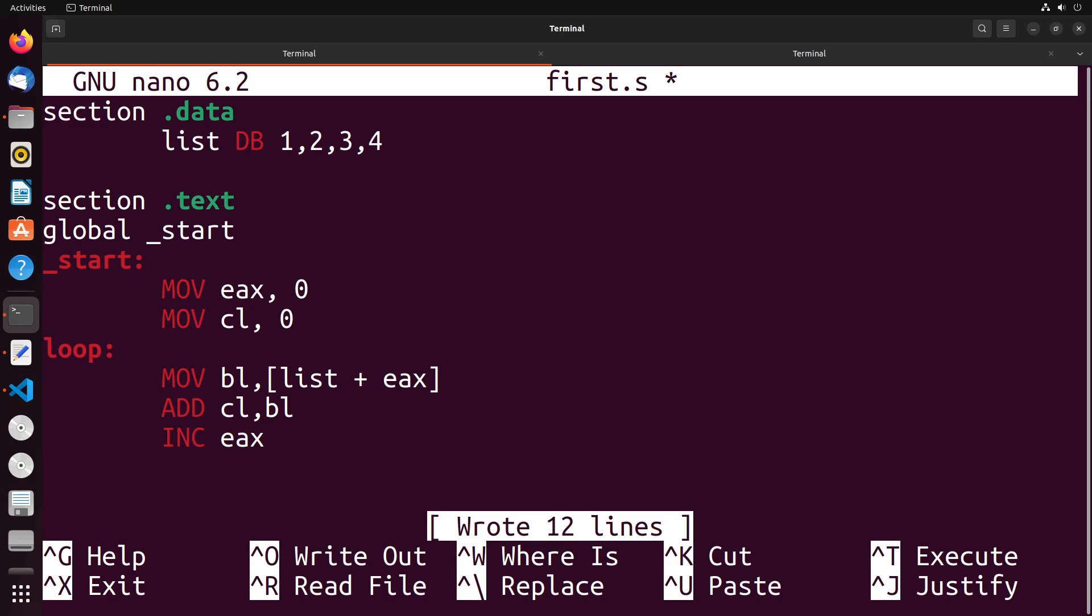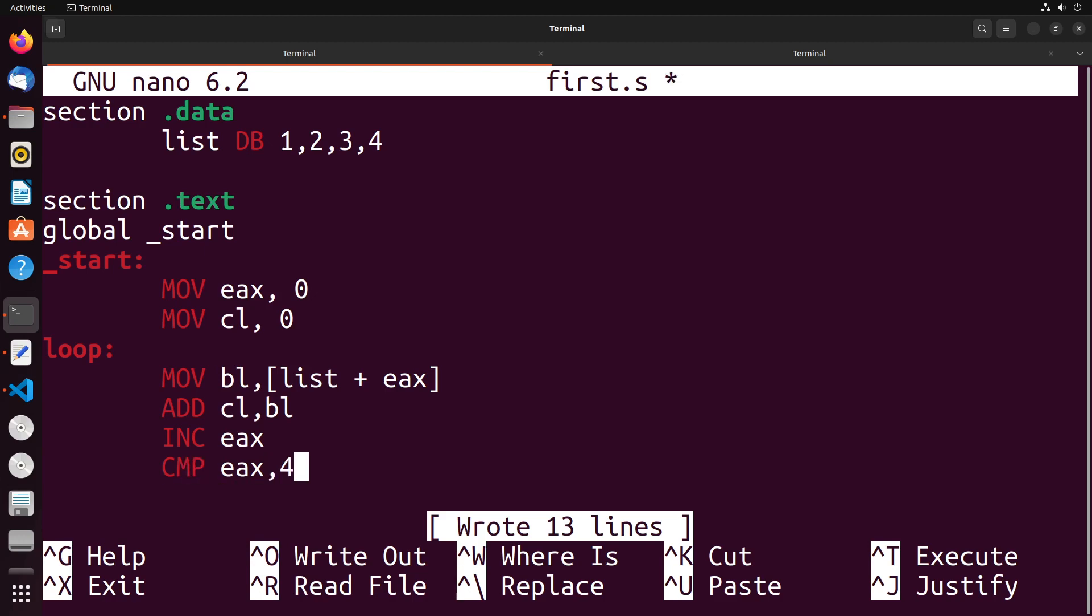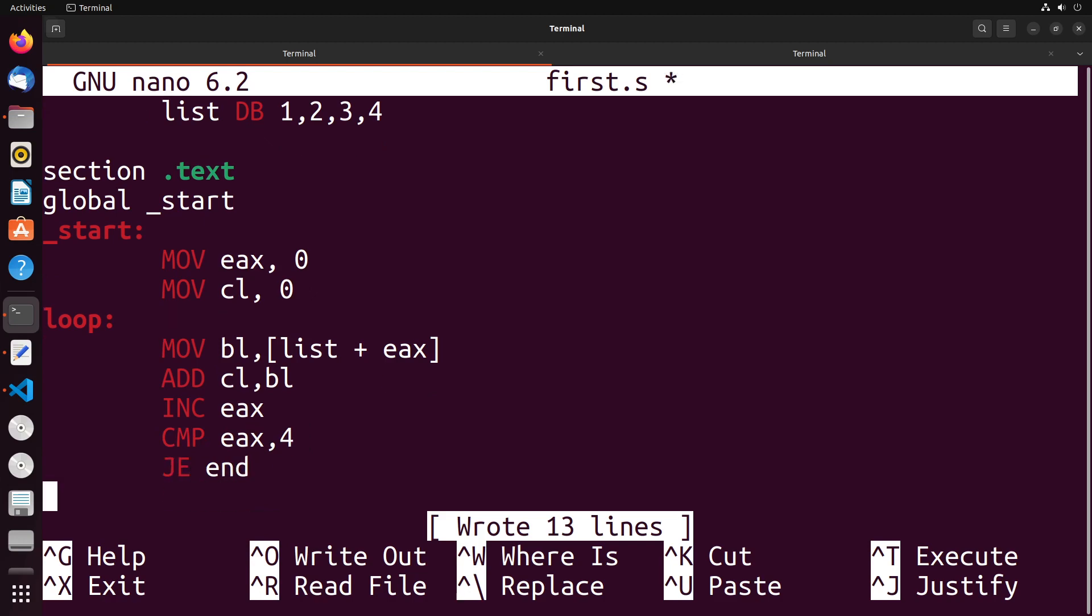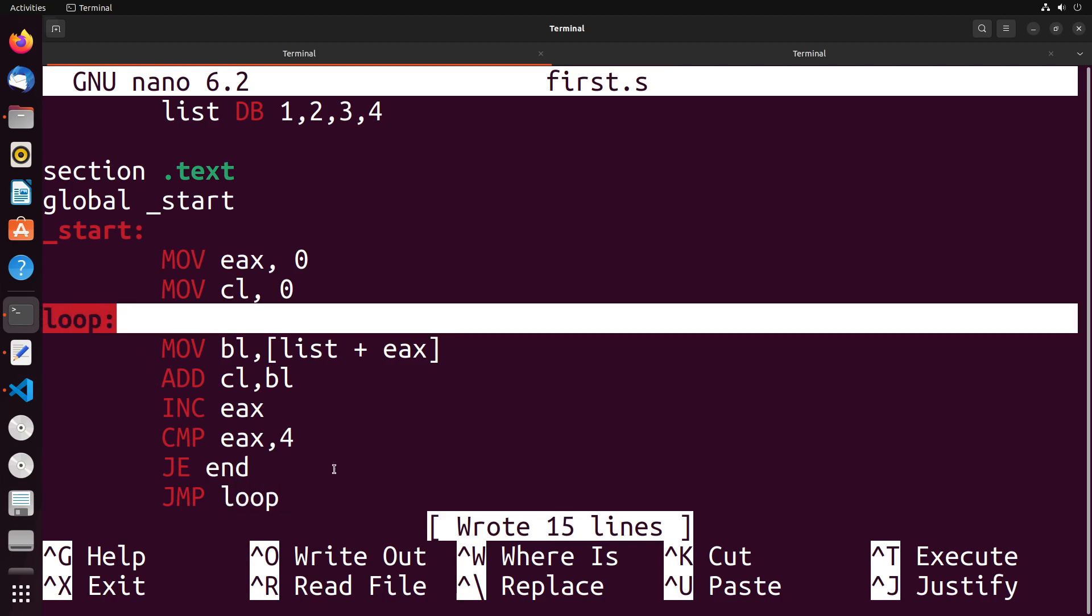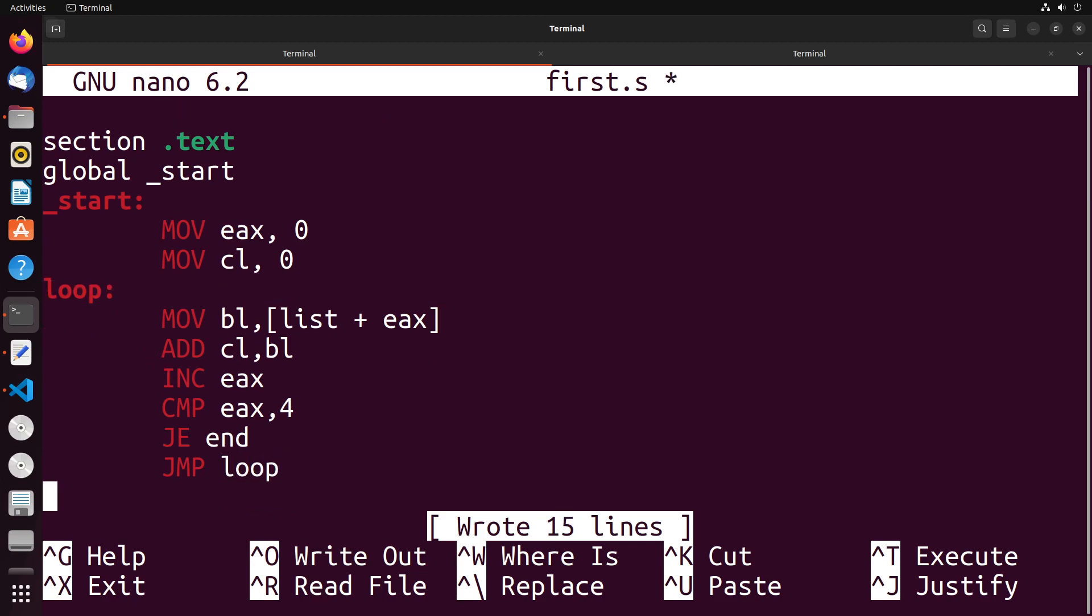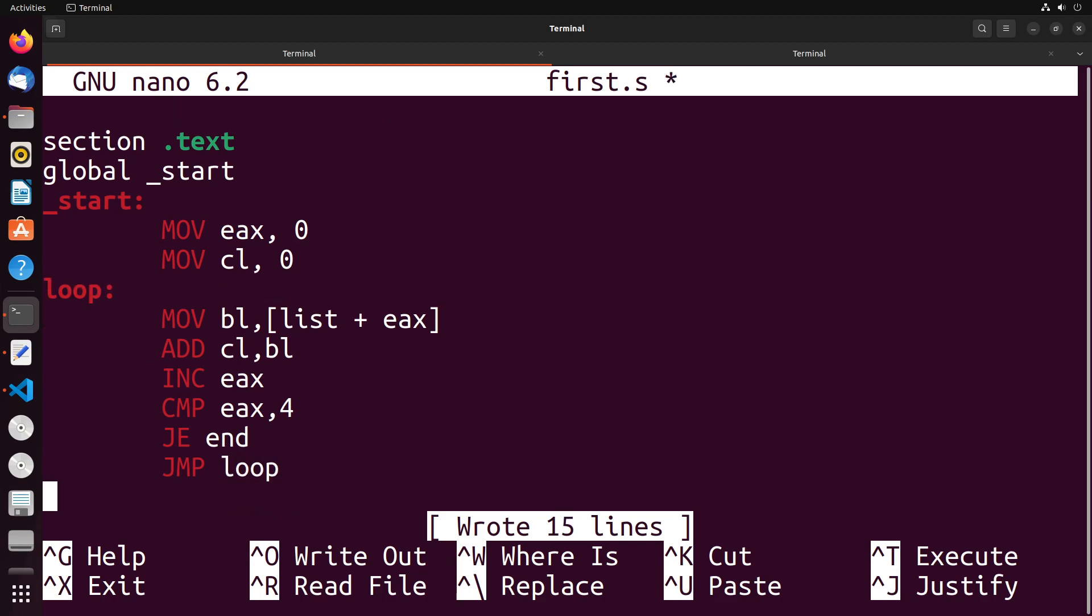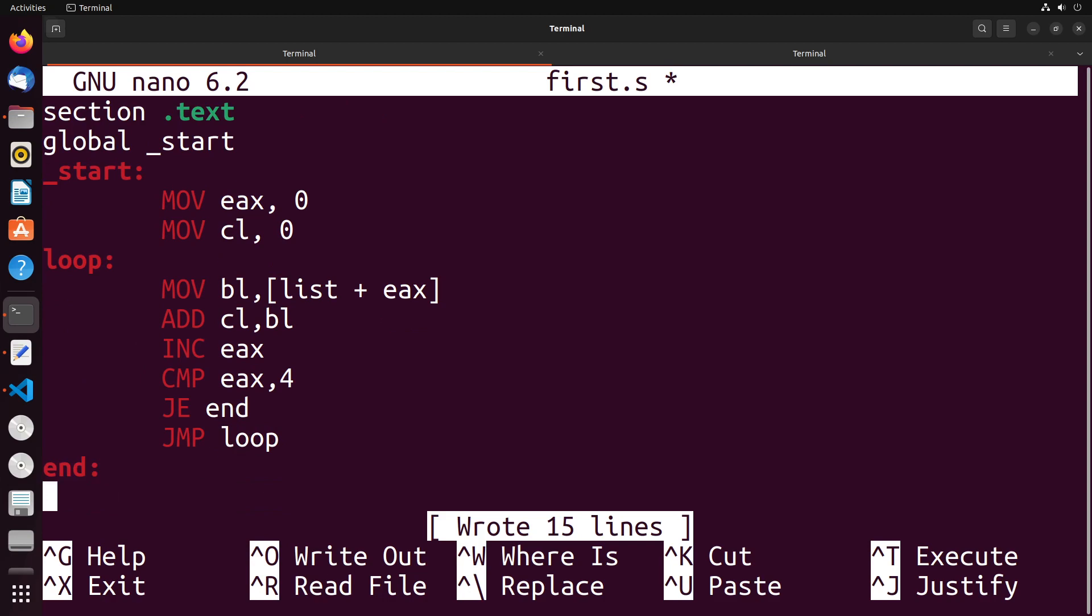Then what we need to do is determine did we reach the end of the array of values yet, and the way we need to do that is by taking a look at the size of the array. In this case, we're just going to say we know that the size is four, so we're going to check to see if EAX is four. If it is, we're going to go to the end. Otherwise, we're going to go back up to loop, this label here. And I'll define the end right here, and all it's going to have is the interrupt to end the program.